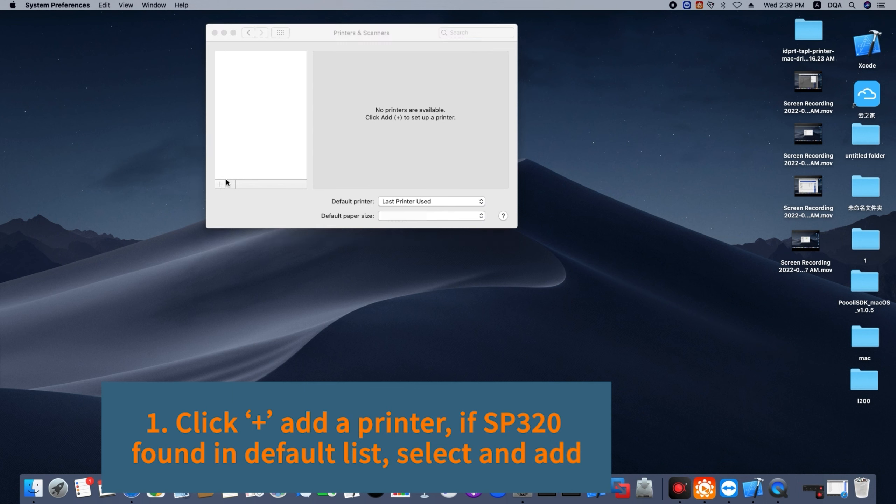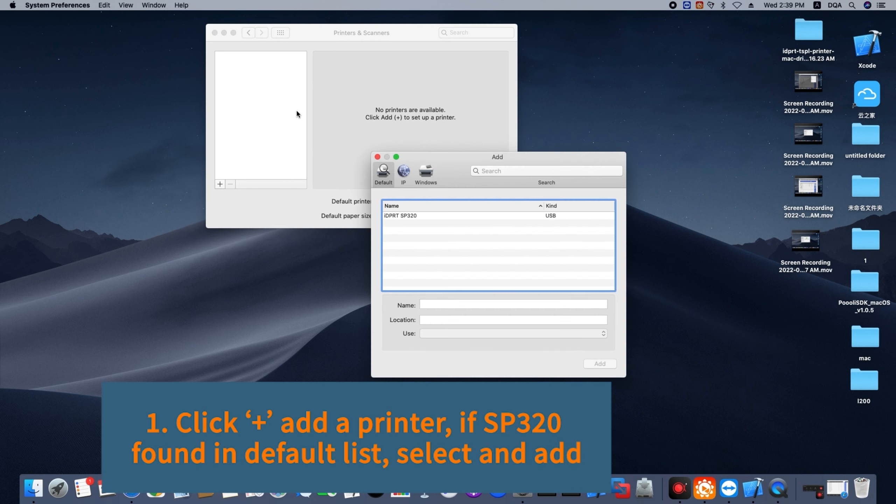First, click plus add a printer. If printer found in default list, select and add.